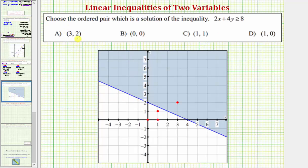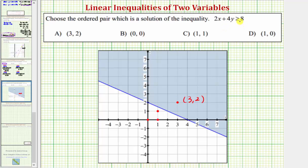If we plot the points given by the ordered pairs, notice how the ordered pair three comma two is the only point of the four that is in the shaded region, and therefore it's the only ordered pair that is the solution to our inequality. I hope you found this helpful.